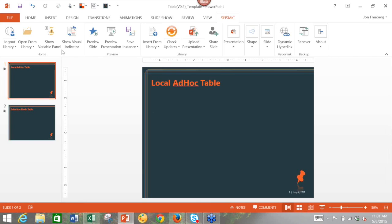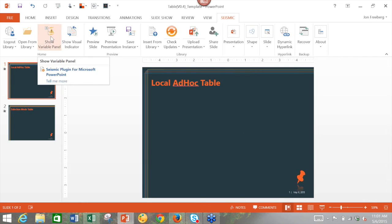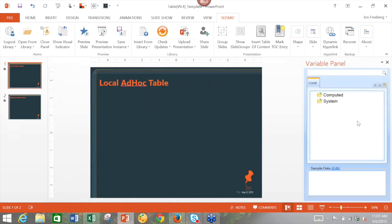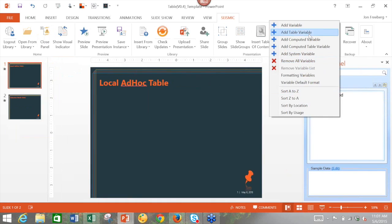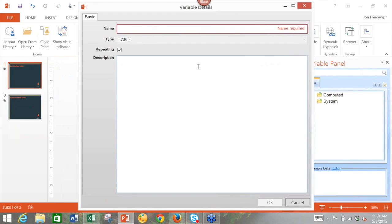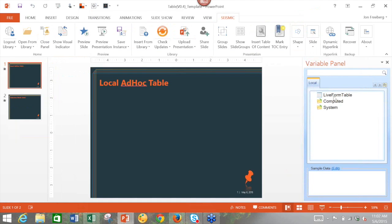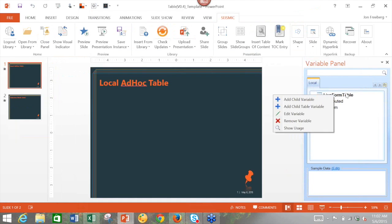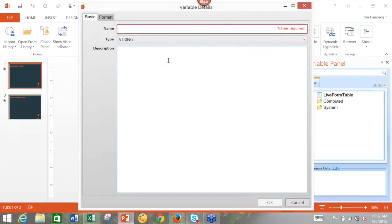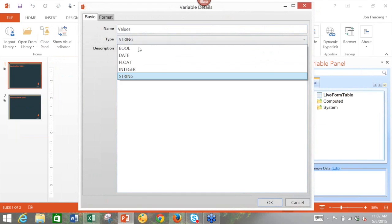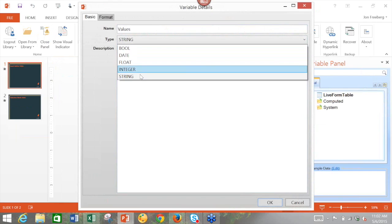So we'll get started with our first local ad hoc table. I just have two blank slides here. And our first step is really we're going to open our variable panel. And once we have our variable panel open, in the white space over here, we right click, and we're actually going to add a table variable. So once we add the table variable, I'll call it live form table. We're now going to have a local table variable in our variable panel. In order to utilize this, we're actually going to right click on the live form table and add a child variable. So for this, I'll call it values. And you can make these boolean, date, float, integer, or string. So for our example, we're going to be typing a text. So we'll keep it as a string variable.